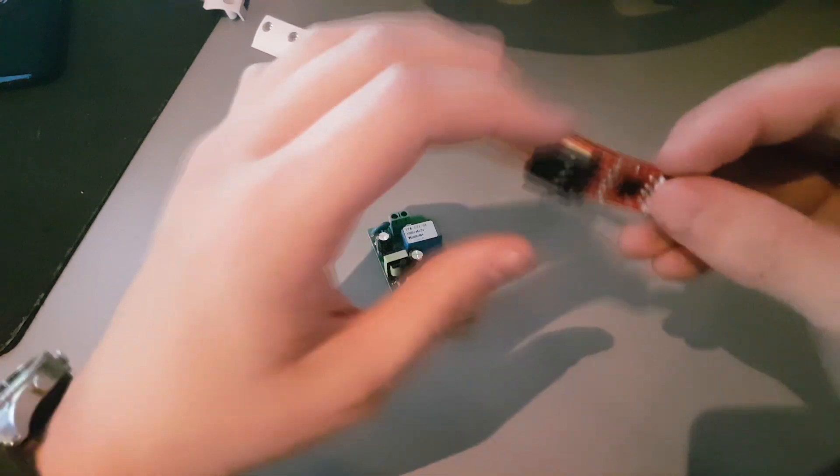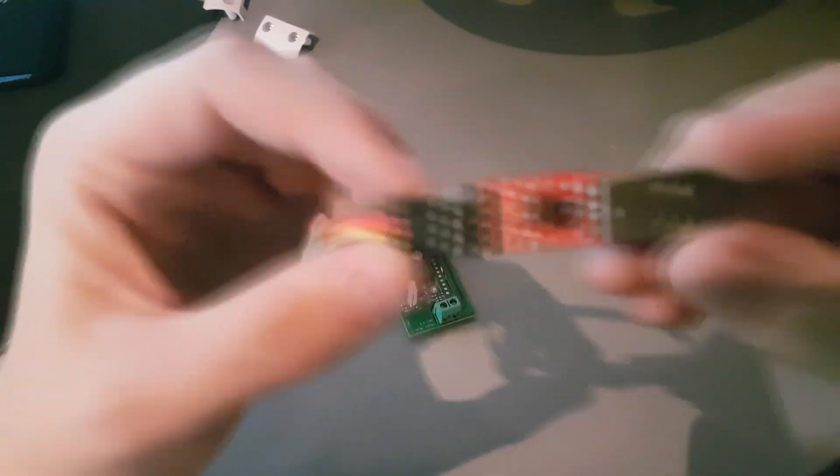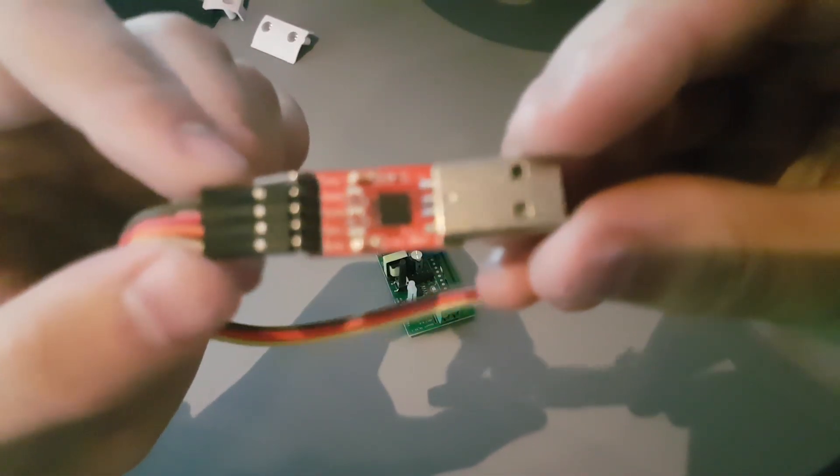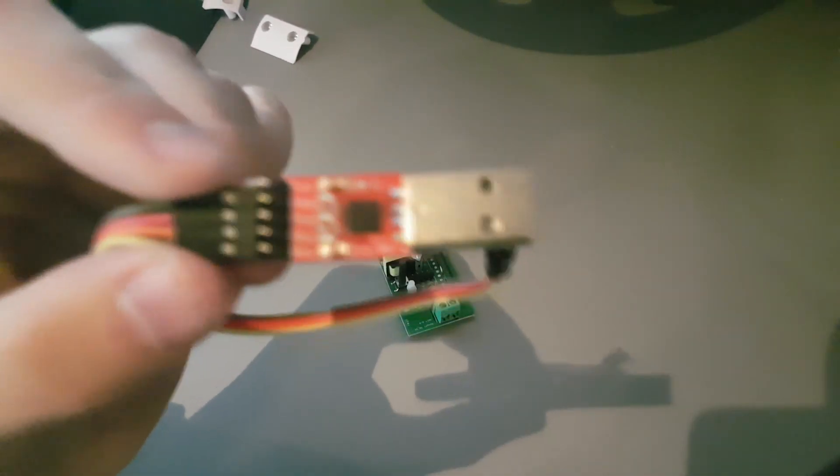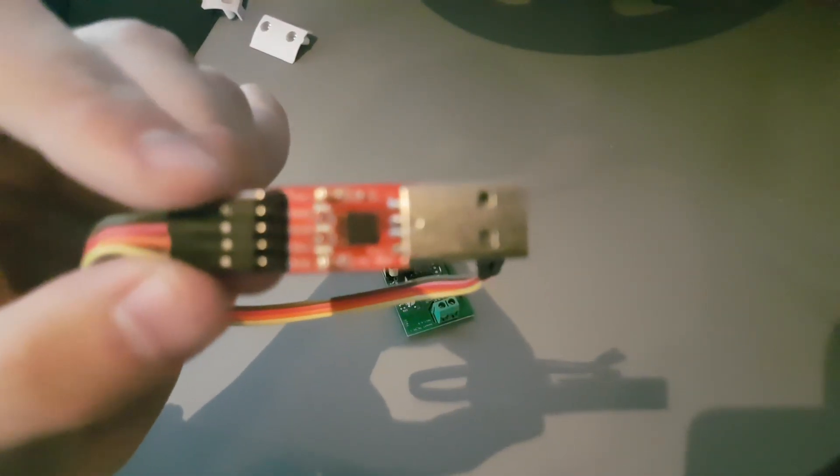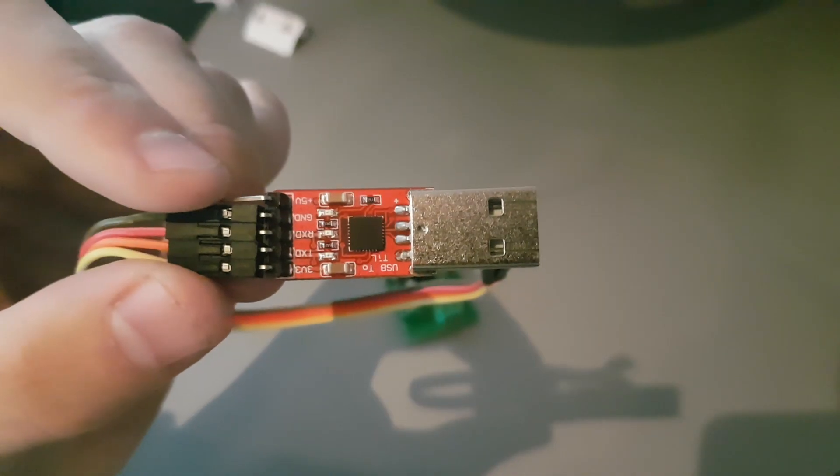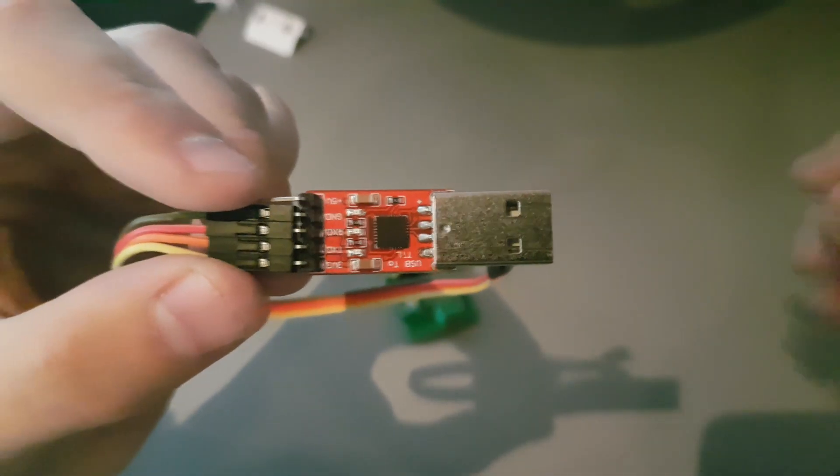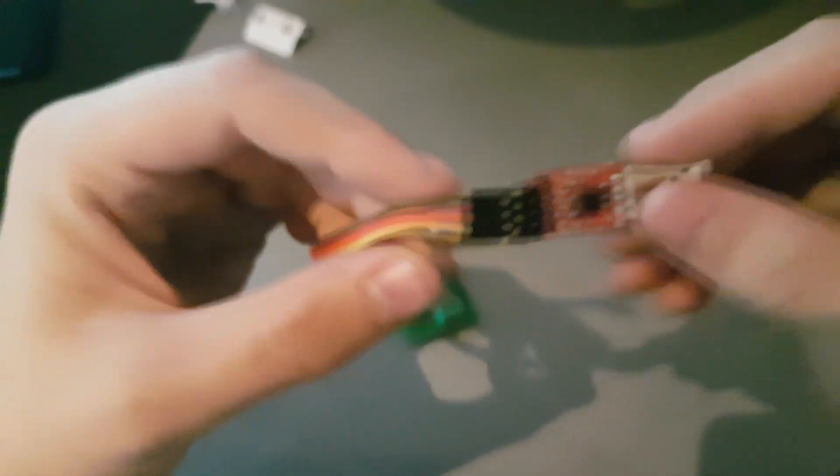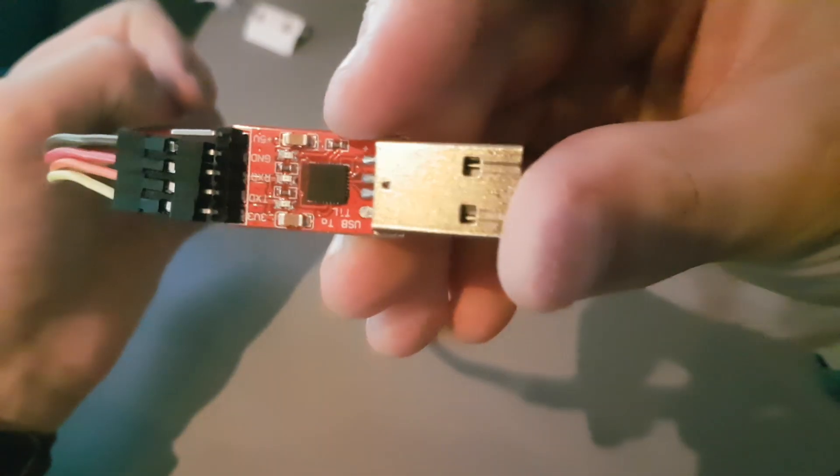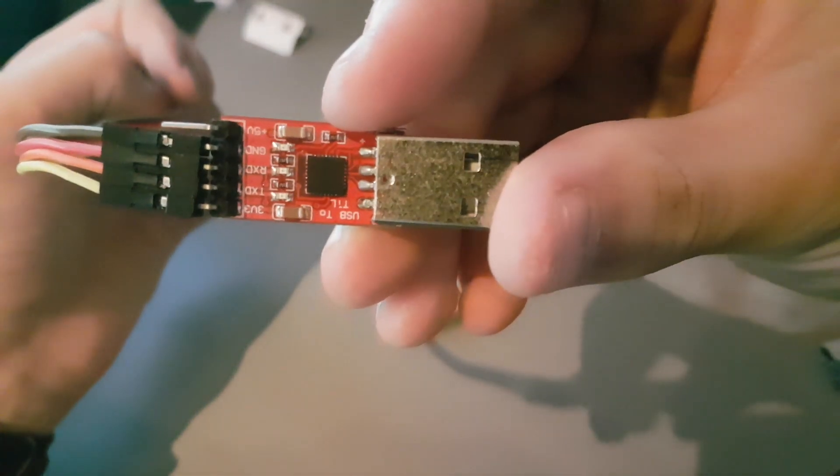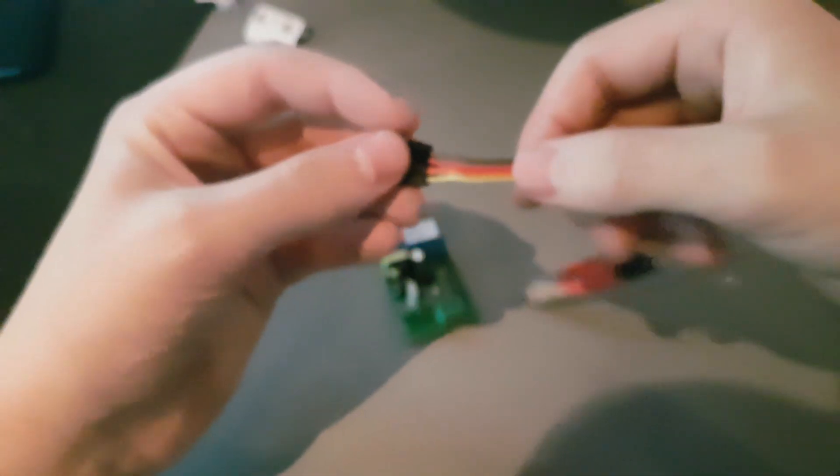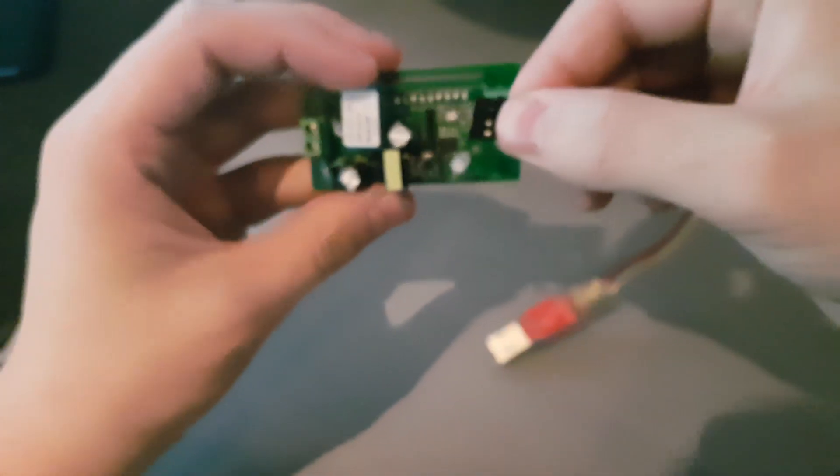I have it over here. You can see it says 3.3 volts, TX, RX, and ground, and you can connect it with those female to female jumper wires onto the Sonoff like this.